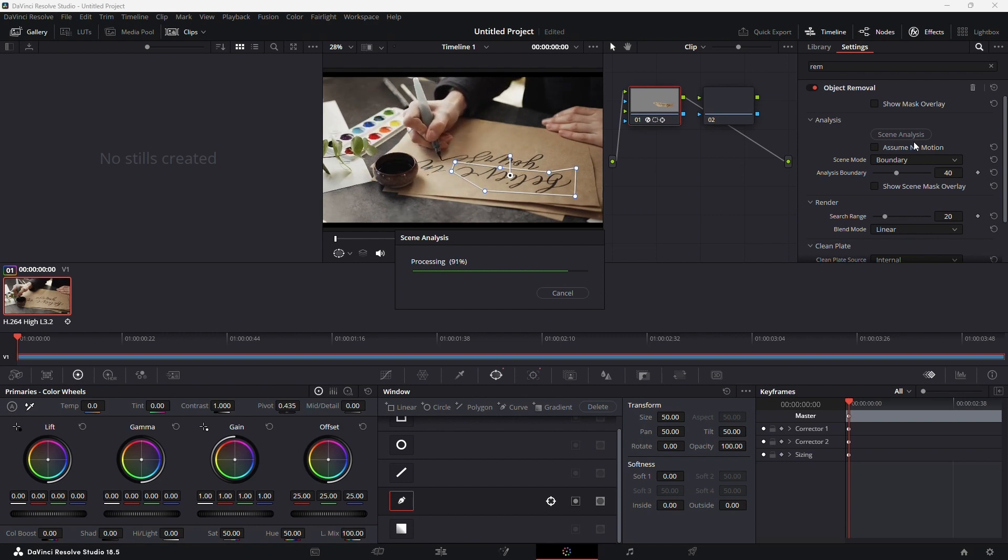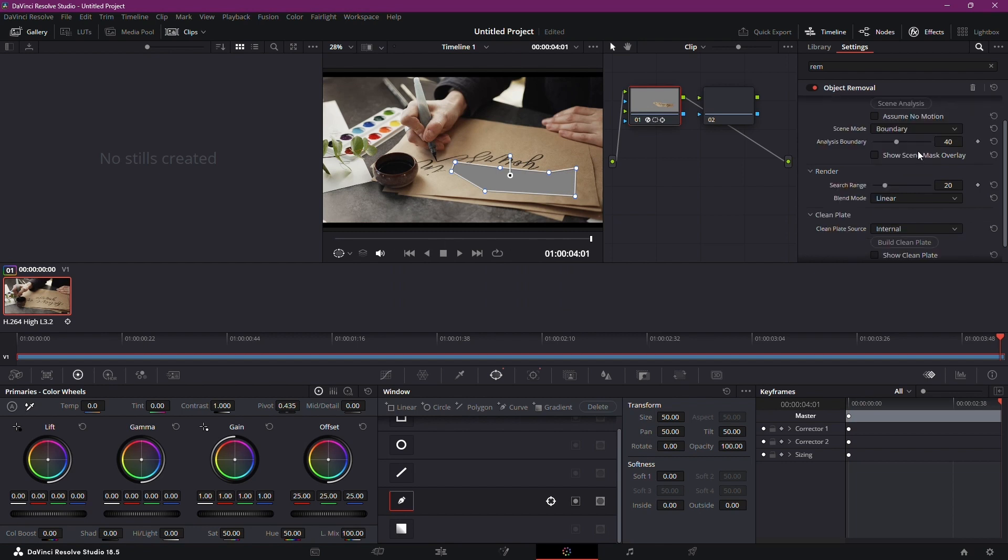After this, create a clean plate. Think of it as the blank canvas to cover the erased object seamlessly.